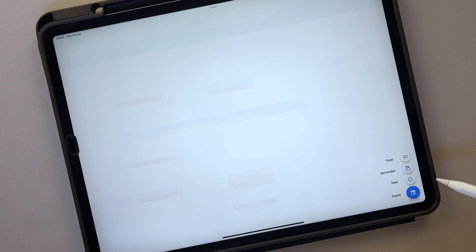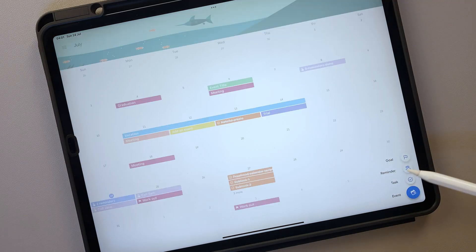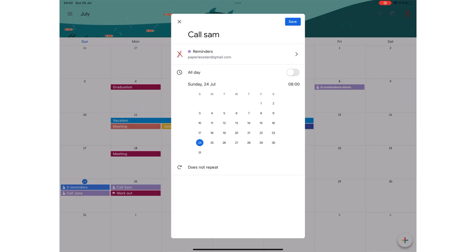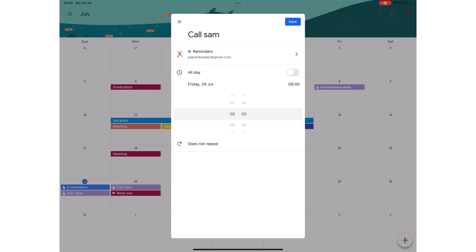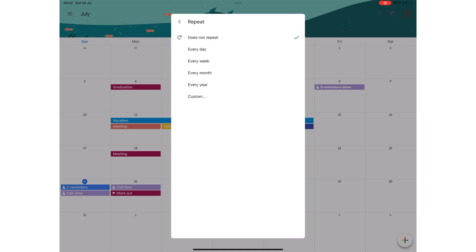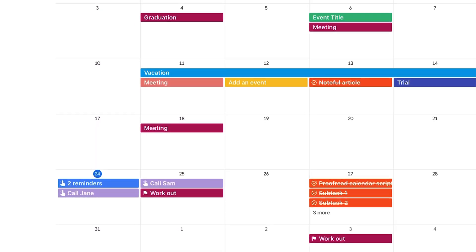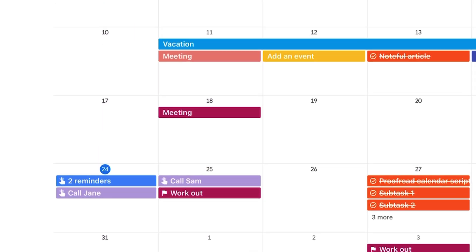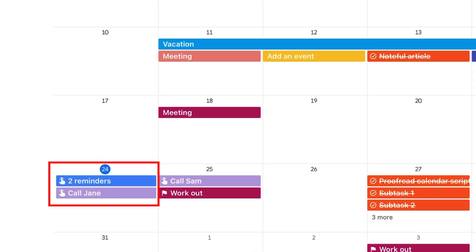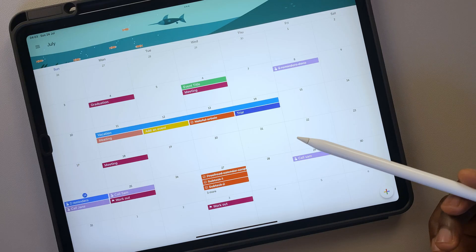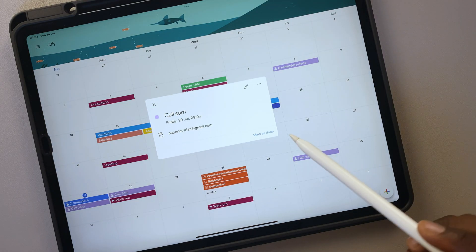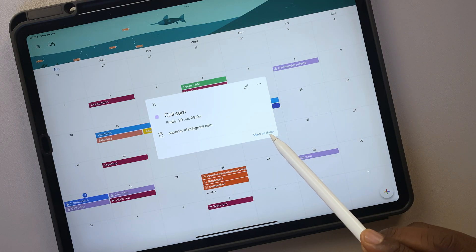You can create a reminder in Google Calendar — set a date, time, and choose the repeat for it. Your reminders have their own icon, making them easier to spot. When you mark a reminder as done, Google Calendar strikes it out.